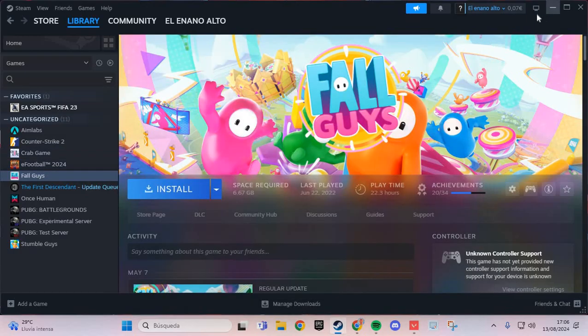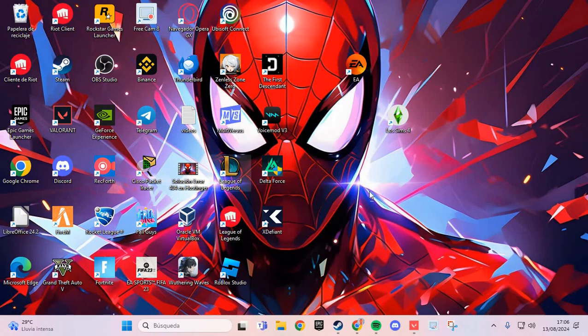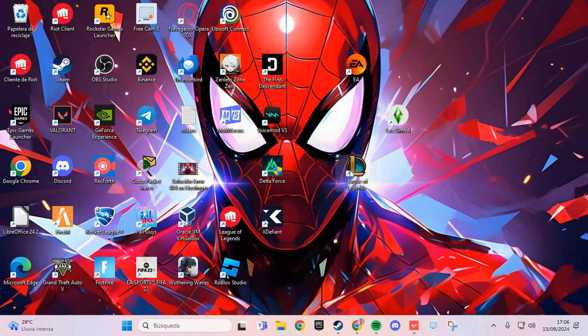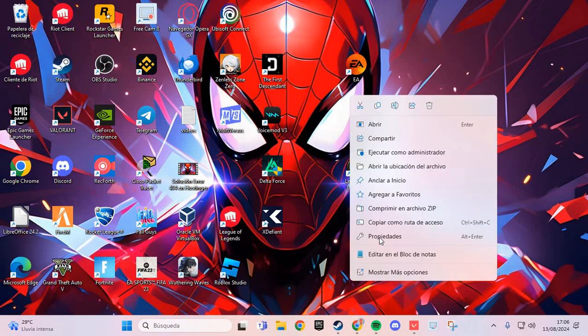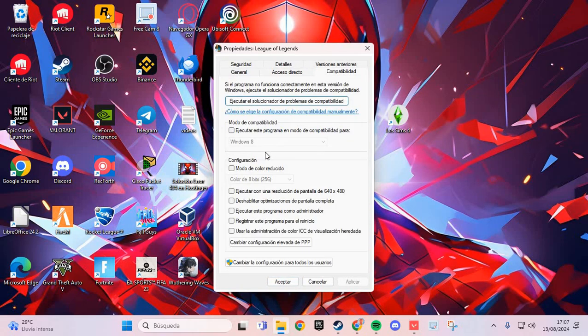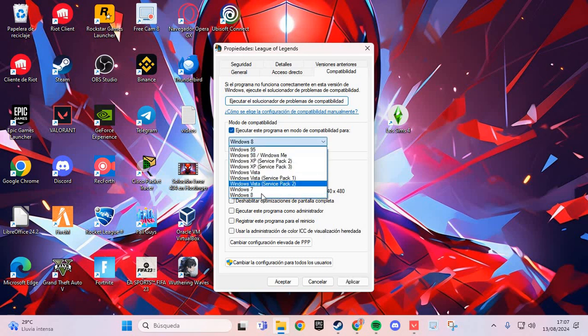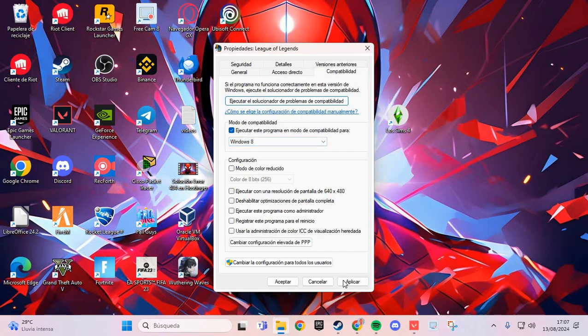Go to the Elden Ring exe on your desktop. Right-click and select properties. Go to the compatibility tab and select the first option. Click and select Windows 8, then apply and accept.